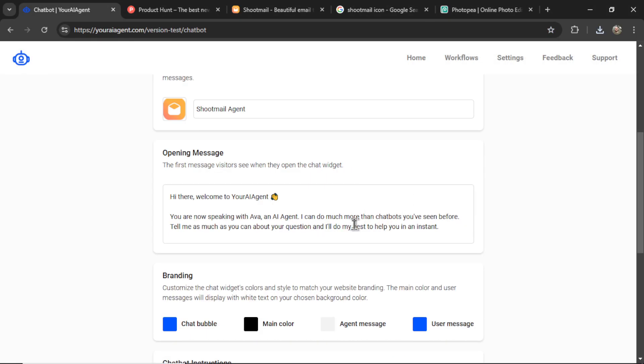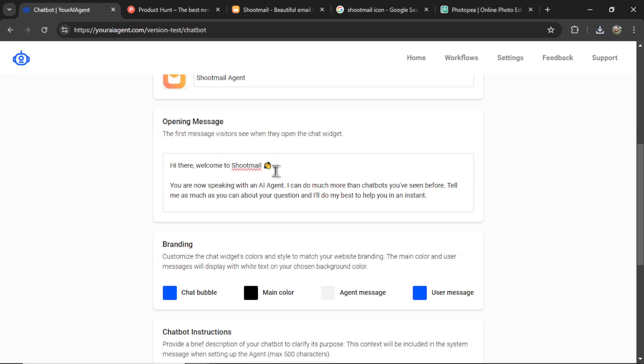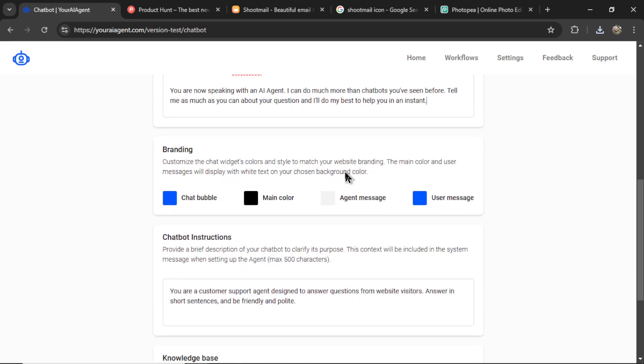And we'll put it in the avatar section here. Okay, for the opening message. Hi there, welcome to Shootmail. You are now speaking with an AI agent. I can do much more than chatbots you've seen before. Tell me as much as you can about your question, and I'll do my best to help you in an instant.